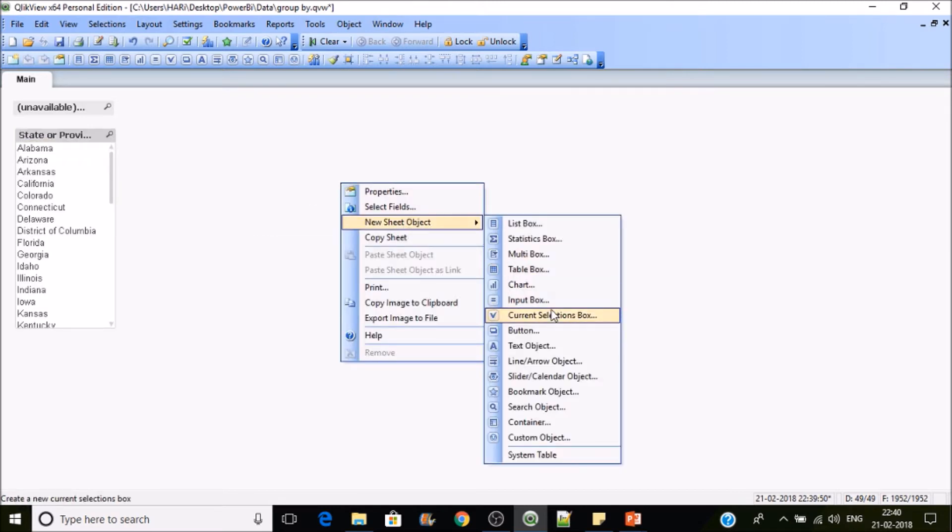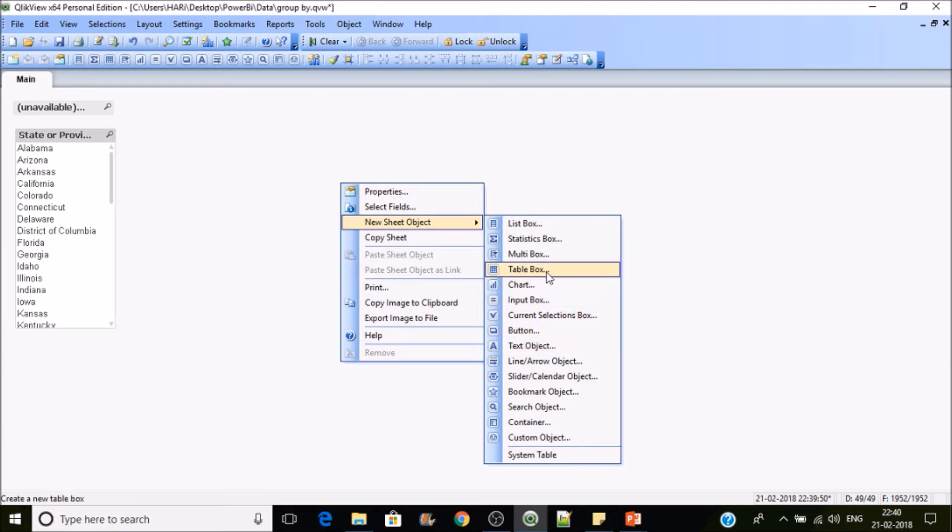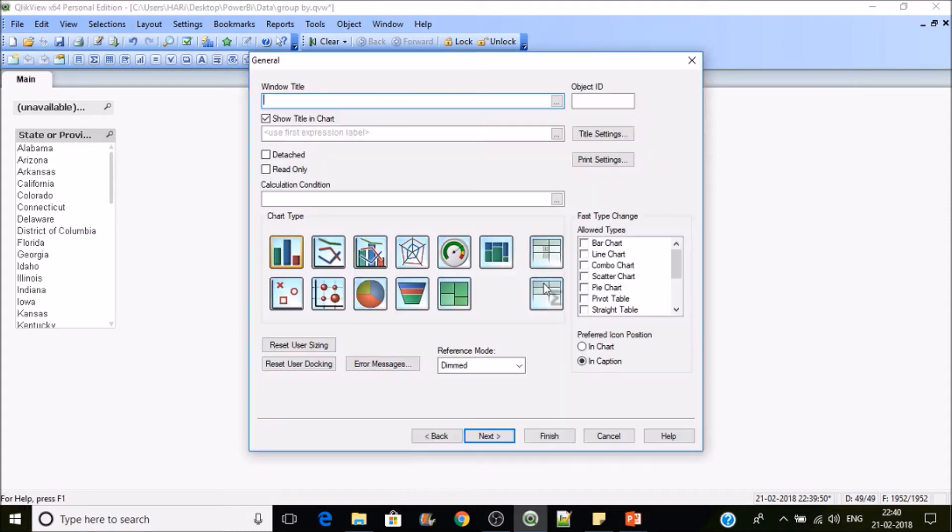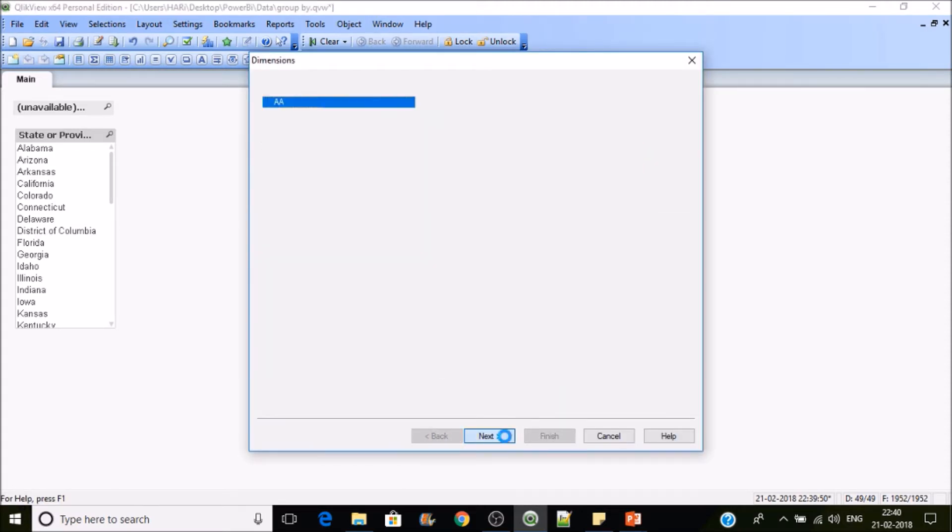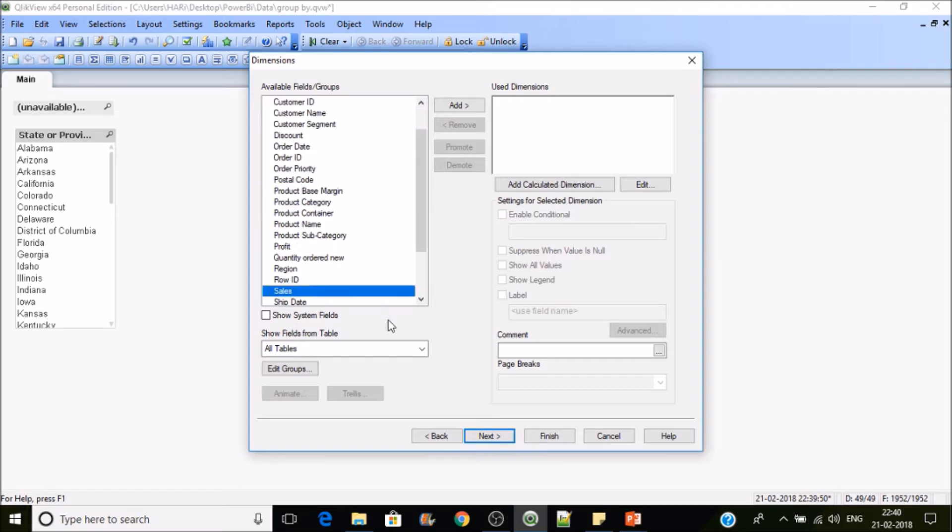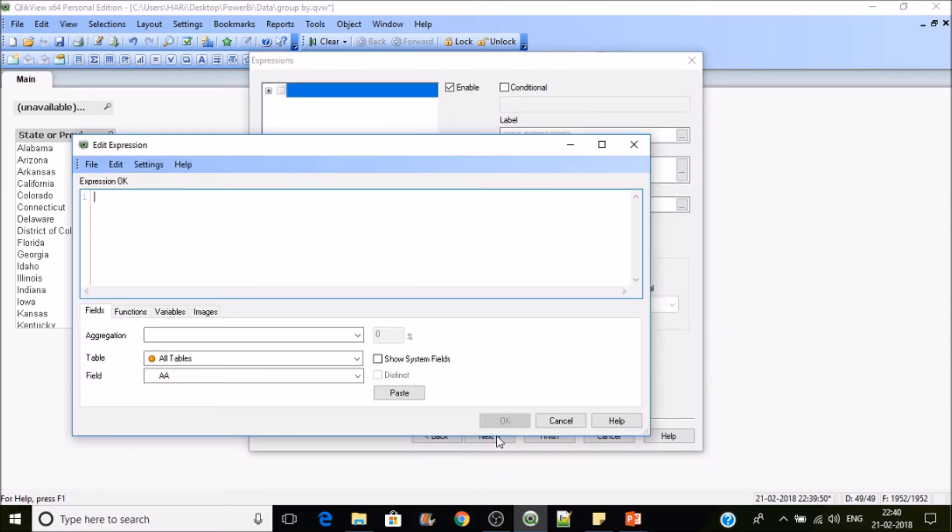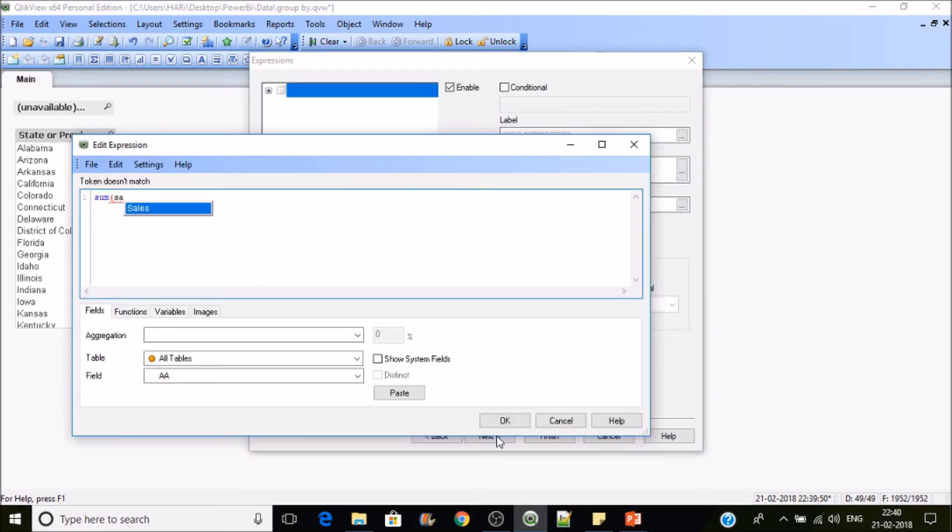And sum of sales. This is how we can get it.